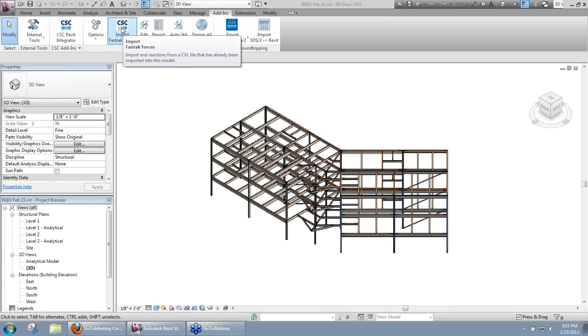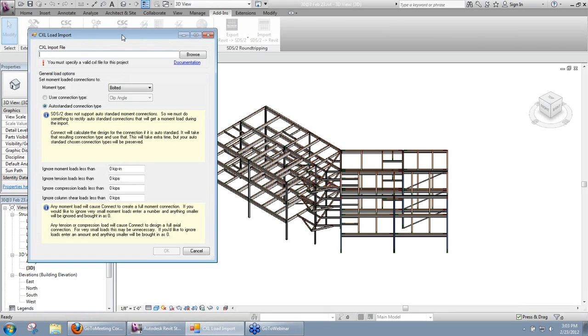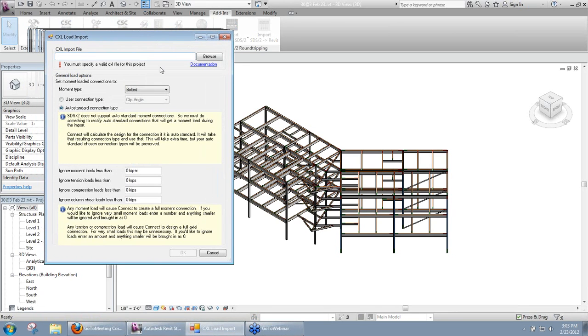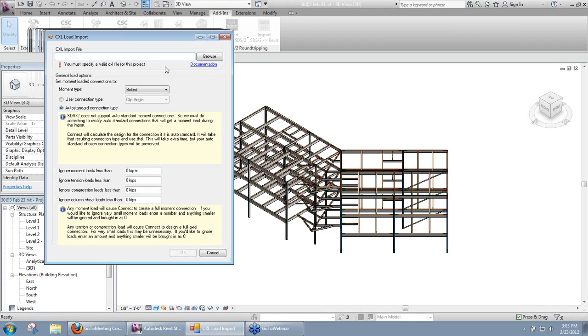So when I'm ready to import those forces, I'll select Import Fast Track Forces. One thing I do want to point out in here, we do have a link to documentation, just a PDF on our website that you might want to take a look at. It goes over a lot of the same stuff that we are here today, but you can have it and look at it from time to time if you forget something.